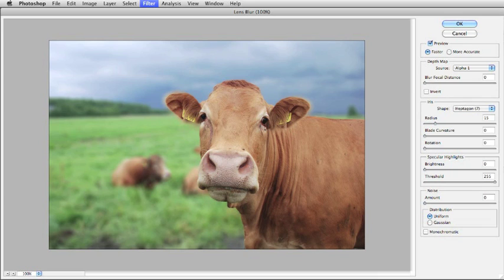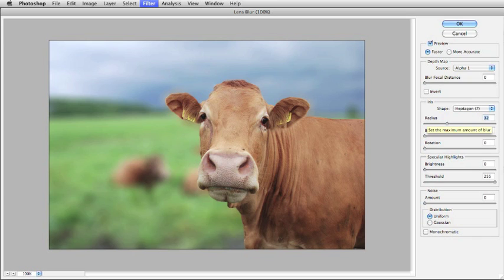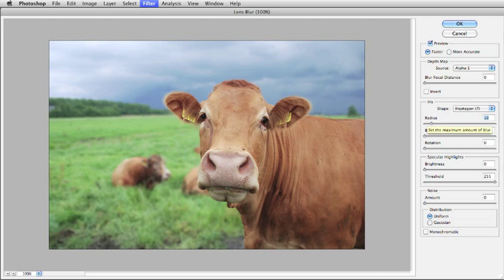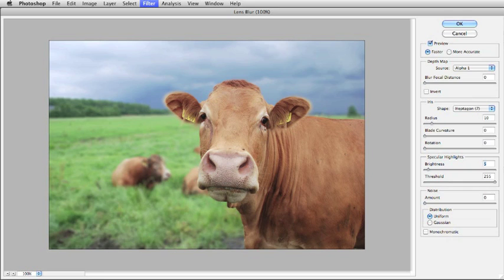Now you can play with the radius if you want to. If I increase the radius, you can see that the blur becomes much more severe on the guys in the background. Probably a little bit too much. It's not very realistic. So I'm going to back that down. And I think probably around 10 should get it. Now, blade curvature and rotation, I'm going to leave that alone for right now. Specular highlights for the brightness. I'm going to bump that up a little bit. Maybe to about 7.